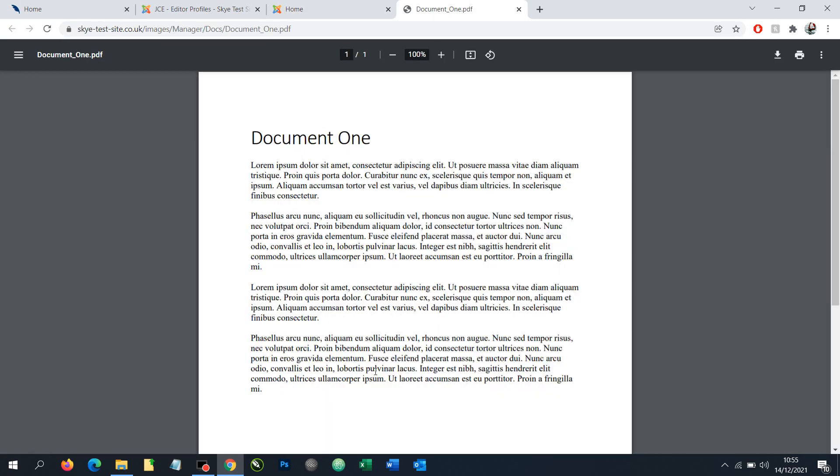Now we can see the document, which is a PDF. Note that not all documents will open in a new tab like this - the browser needs to support that, and PDFs generally do. Other documents, like Word documents, might not. However, if they can't open in a new tab like this, it will just download to your local system.